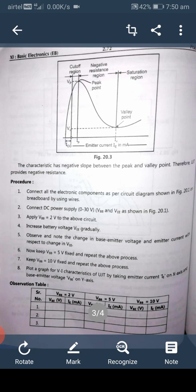Apply VBB equal to 2 volts to the circuit. Increase the battery voltage VE gradually. Observe and note the change in base-emitter voltage and emitter current with respect to the change in VEE.